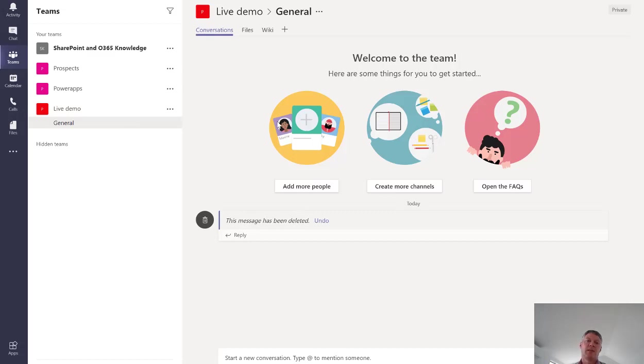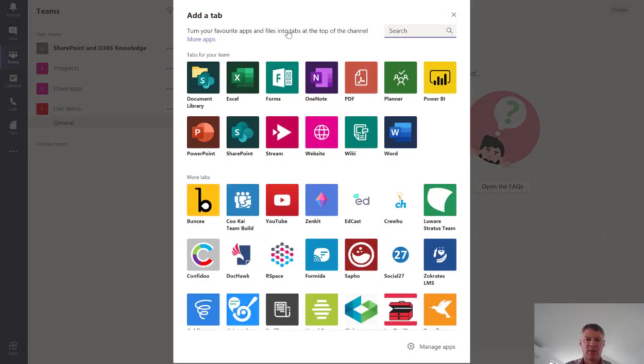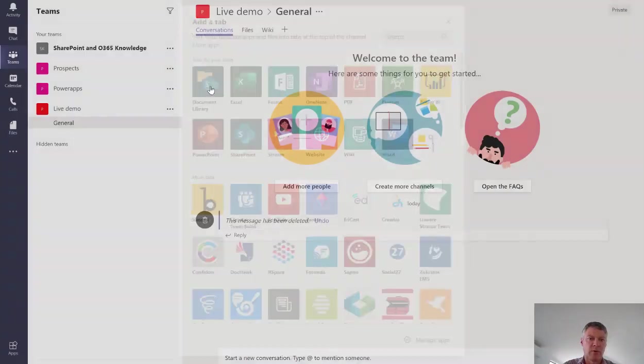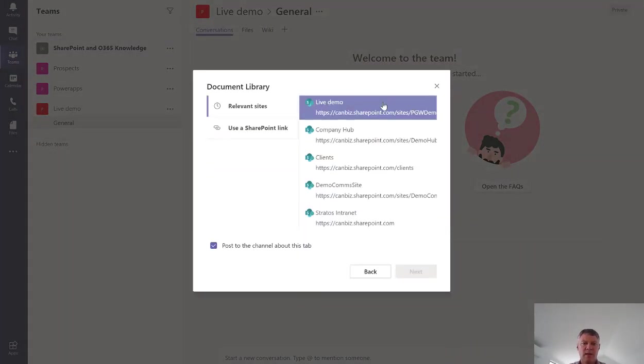Now what we could do is actually go and add some additional functionality from SharePoint. So the first thing that we can do is add another document library. If I want to add my template document library I'll just go into here and choose the SharePoint document library option from the menu.